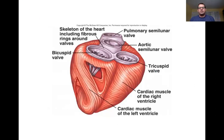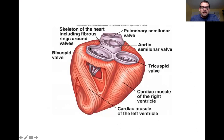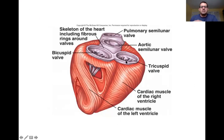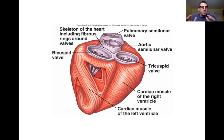The heart actually has its own skeleton called the cardiac skeleton — dense connective tissue encircling the bases of the pulmonary trunk, the aorta, and each of the valves. It provides structure and support for the heart, and also helps to isolate the atria from the ventricles.